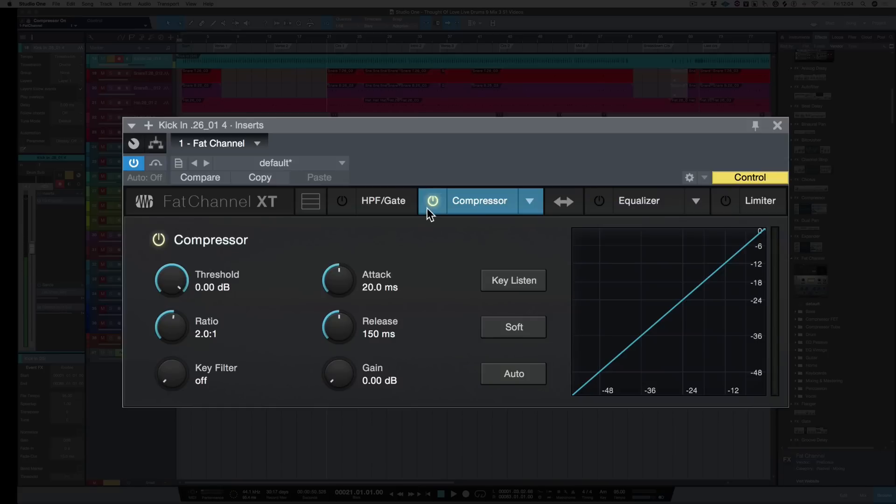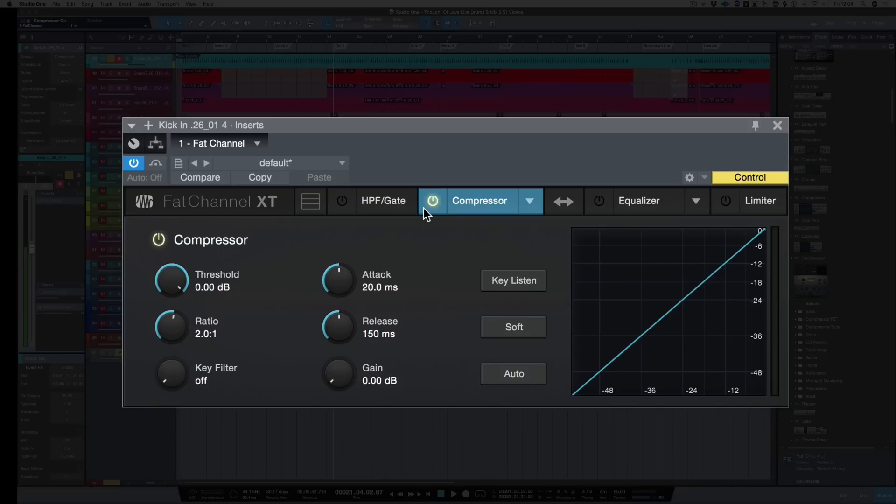The first thing I'm going to do is bring in the compressor. Now as you can hear, this kick is already compressed and gated as well. I'm not going to use this compressor for leveling out the hits of the kick. I'm going to use it for the sound of the compressor. So let's bring it in. The ratio of 2 to 1 is a good place to start. Let's bring back the threshold.